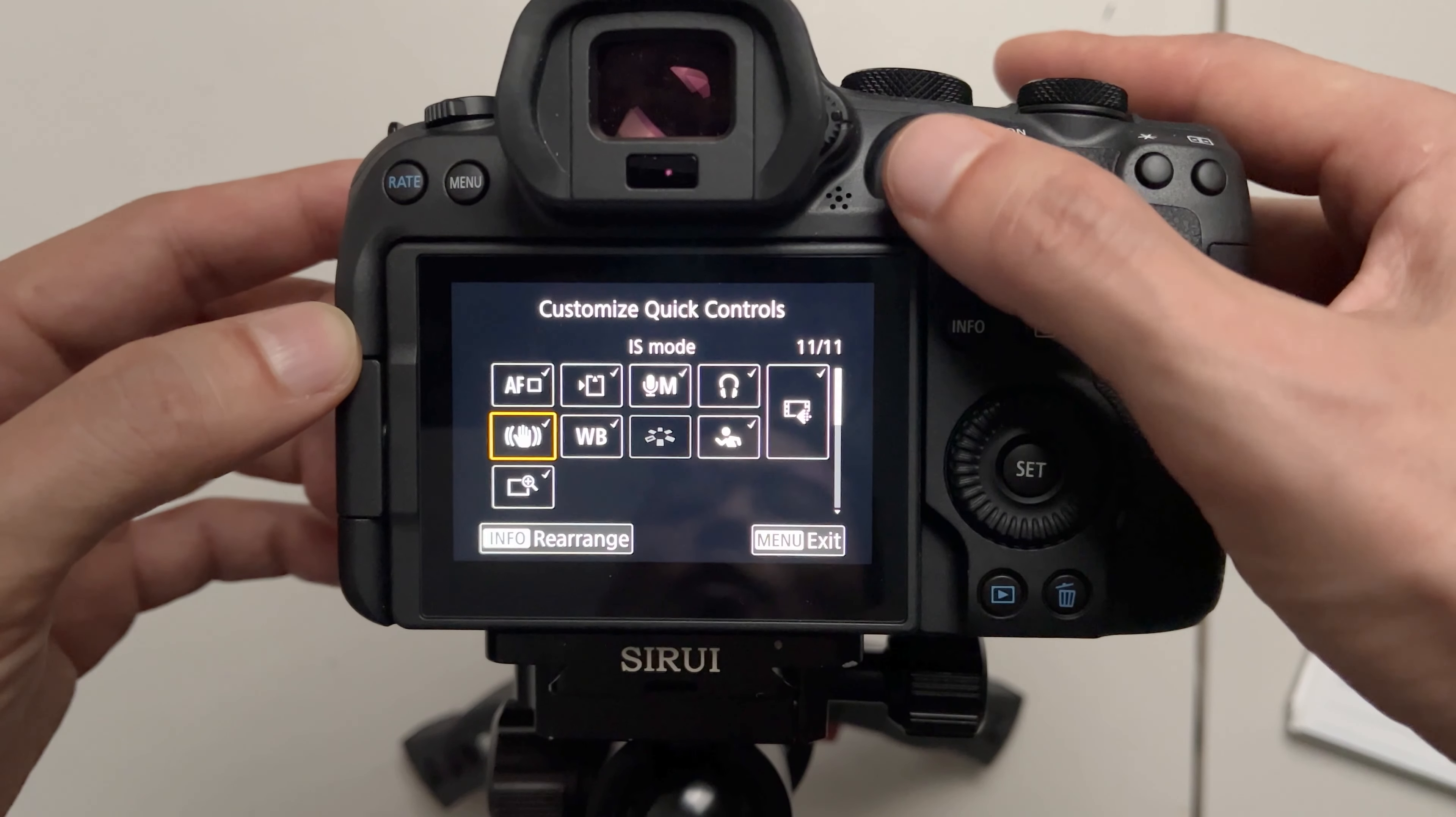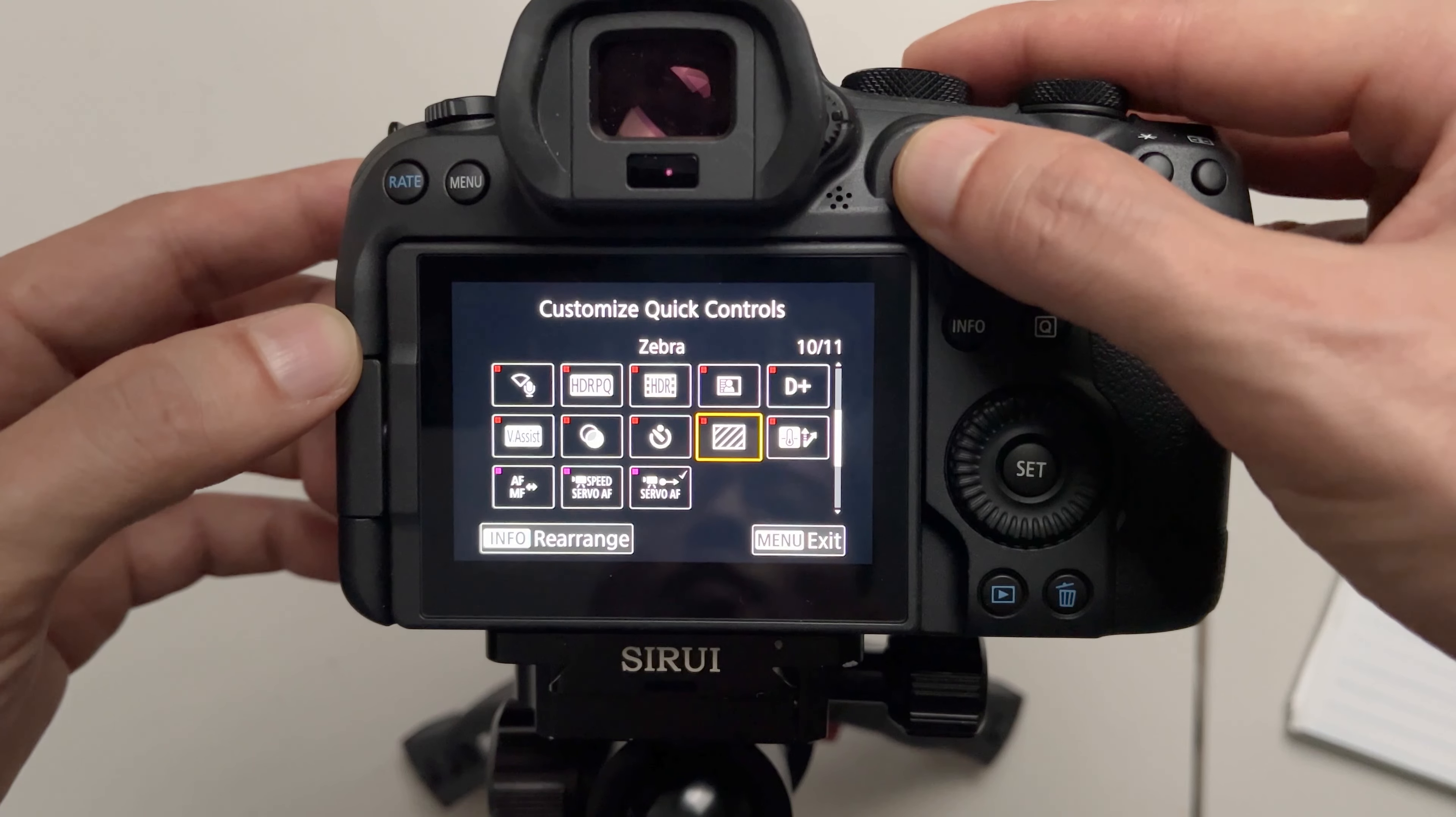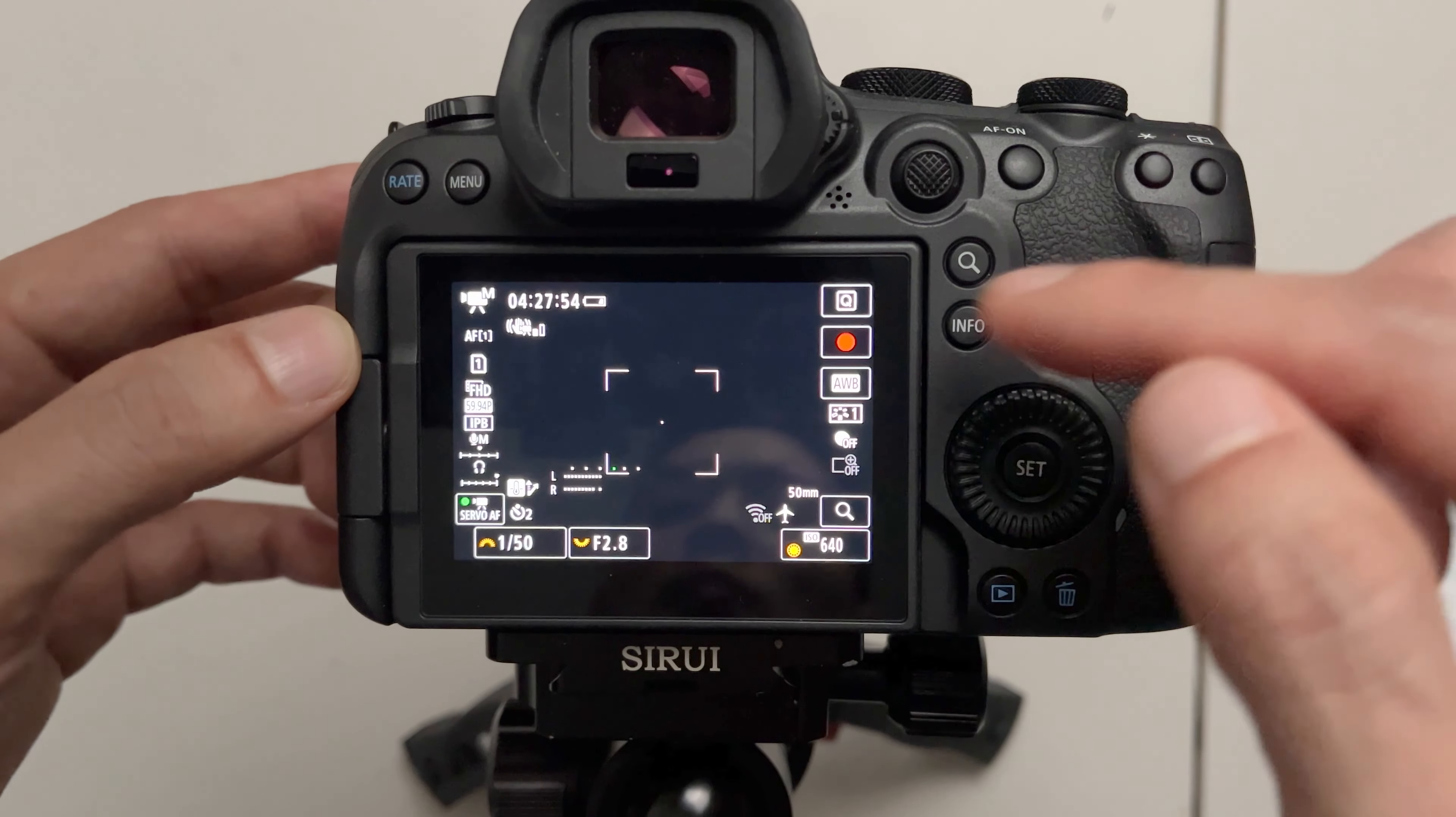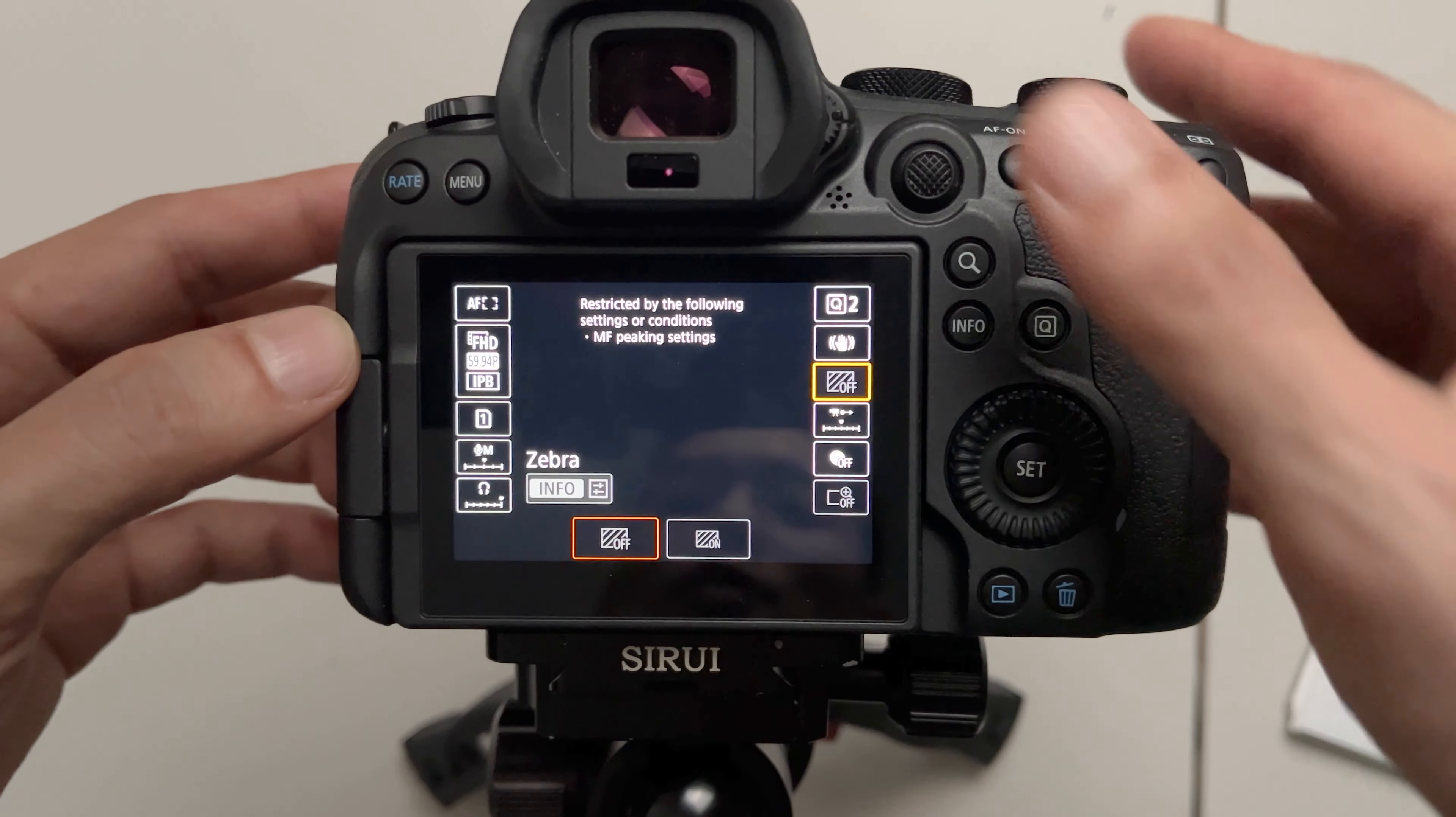Now I'm going to go down to white balance and I'm going to change this to let's say zebra. Exit save and exit. Now when I press quick control you'll see my zebra option right here.